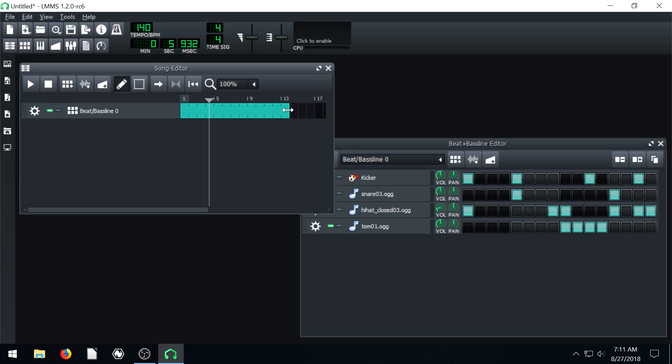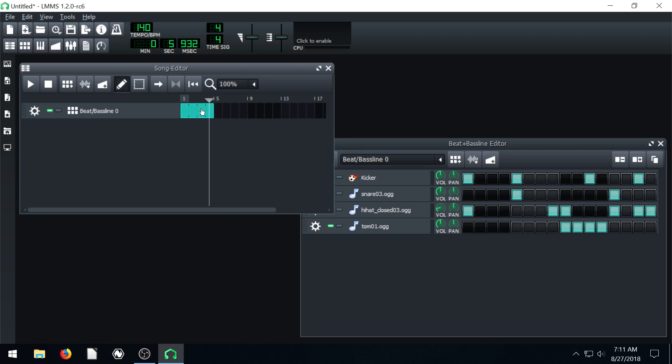Let's go ahead and say we want our composition to be four bars long. So we'll make it four of these bars. One, two, three, four. And then we want to be completely done after that.